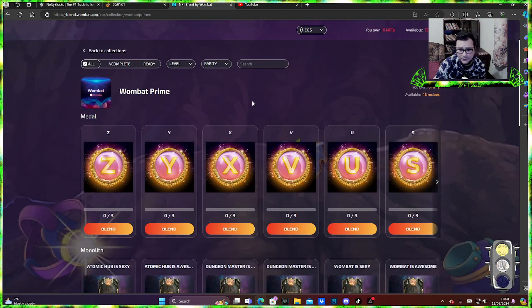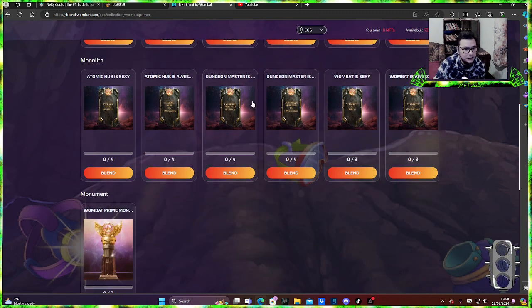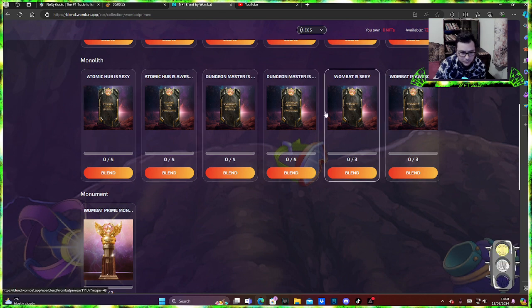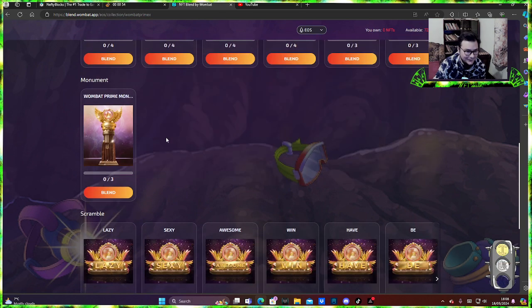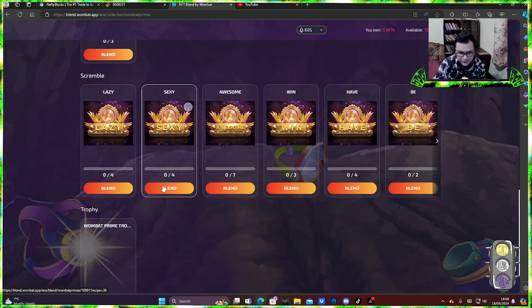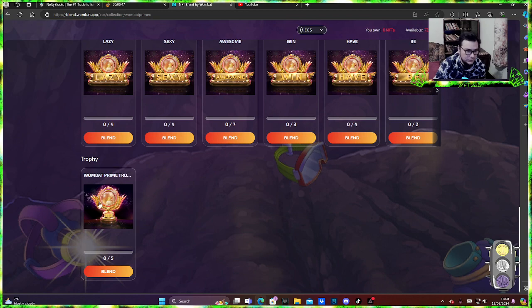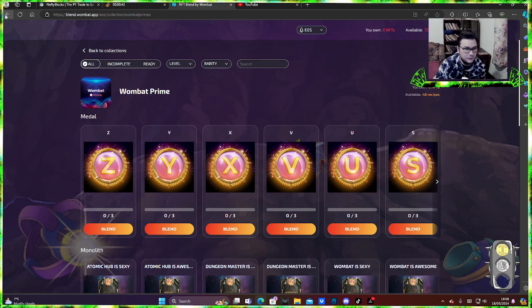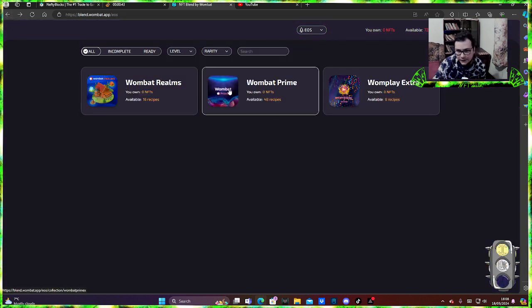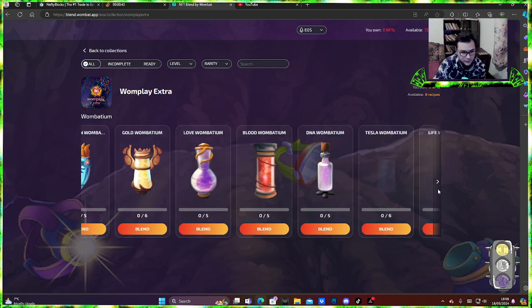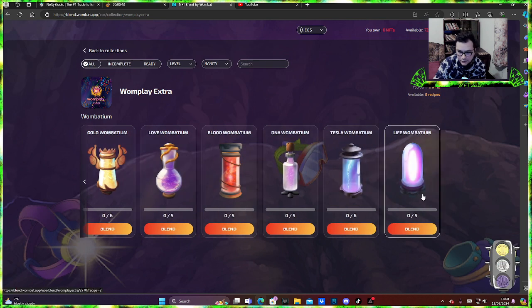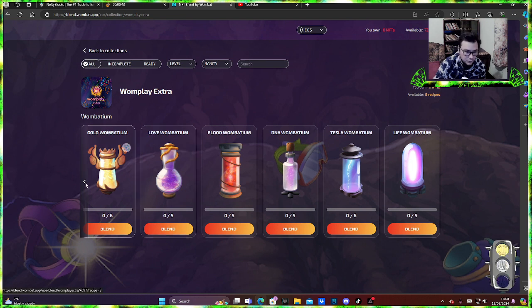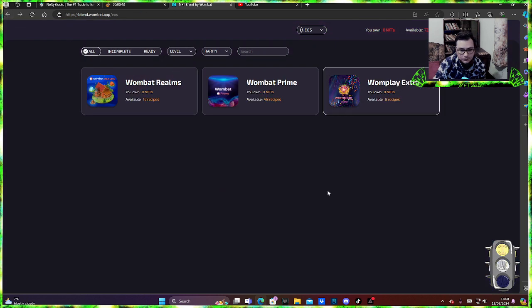For example, you can blend the letters here. The words here, they have pretty high mining power as well. Obviously this one should have a lot of mining power as well, the trophy there. The roms again, they have a couple of nice NFTs here. If you blend the life on batium, for example the love one batium, the gold one batium, pretty nice mining power.